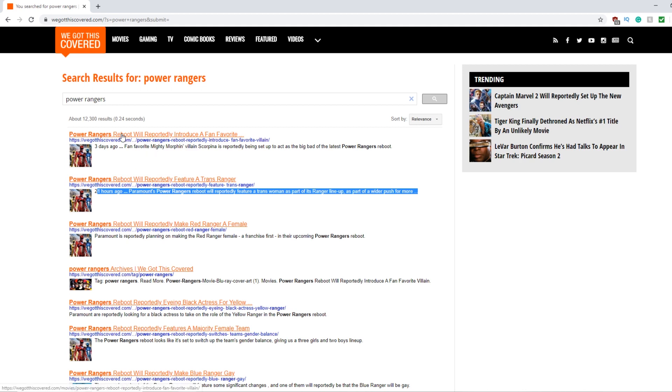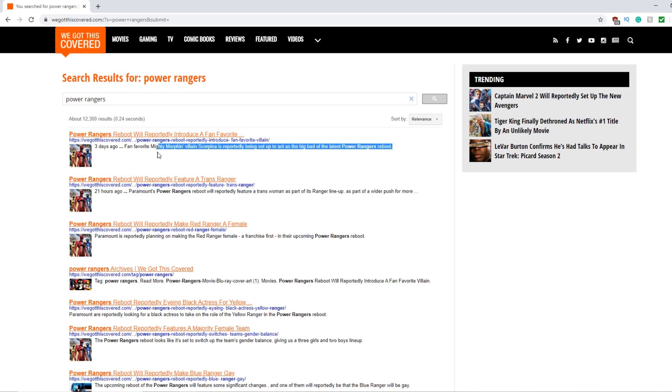Power Rangers reboot will introduce a fan-favorite villain and it's Scorpina. Scorpina is reportedly being set up for the movie as the big bad guy, which we've heard nothing of, that is also fake. And seeing this bullshit article that came across my DMs and Twitter mentions and YouTube videos,